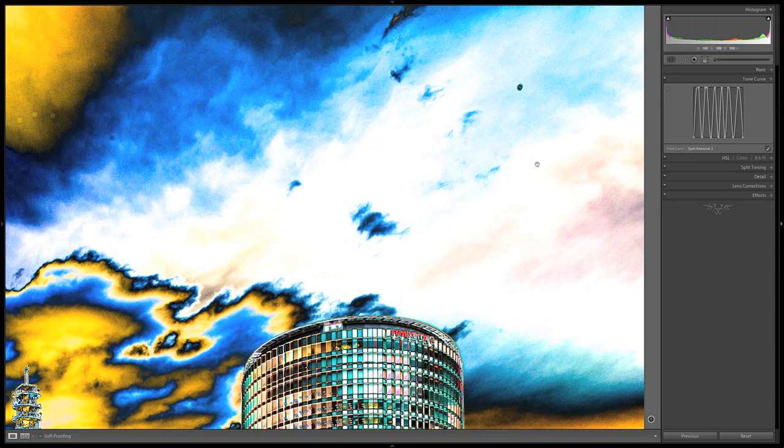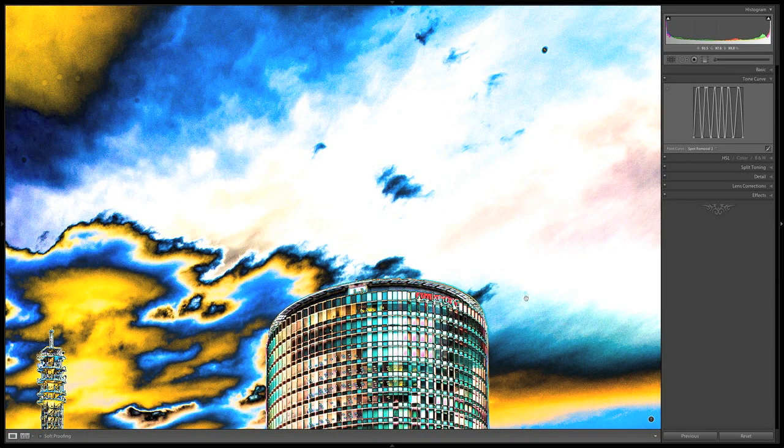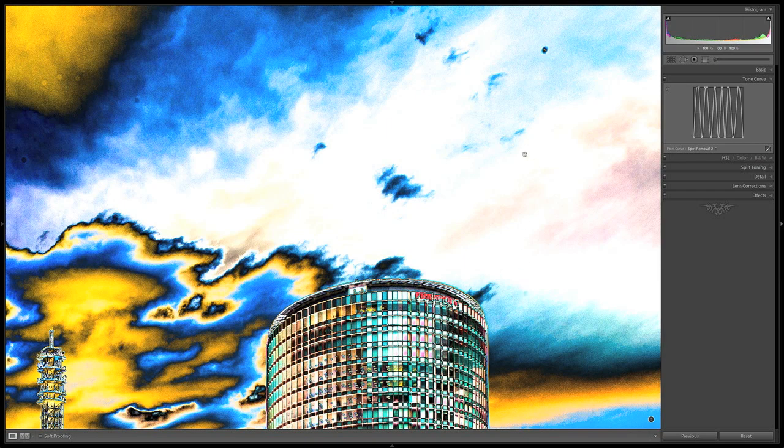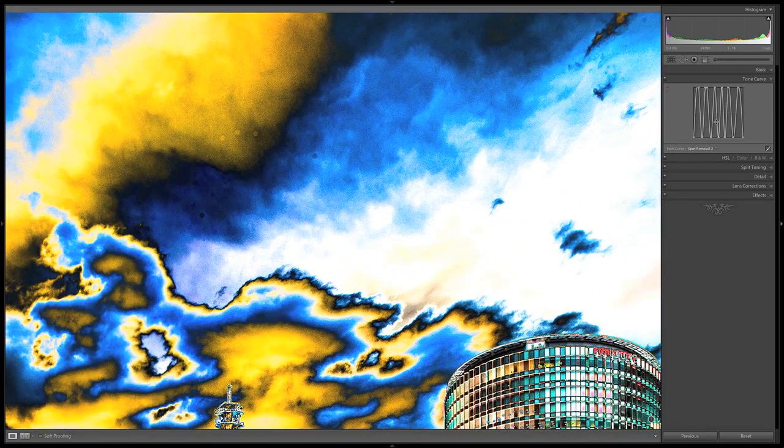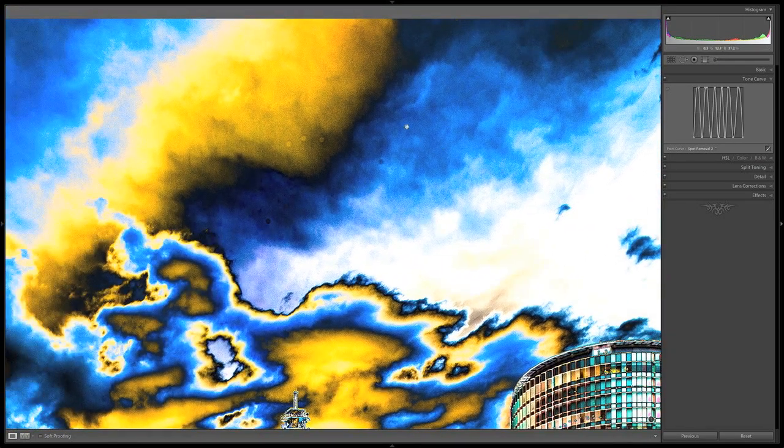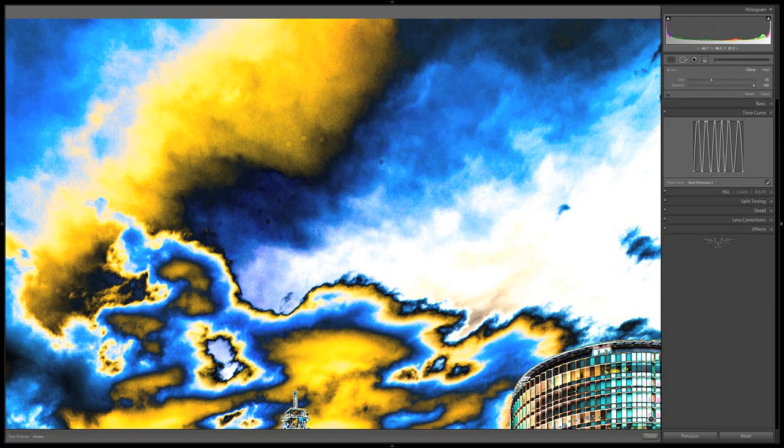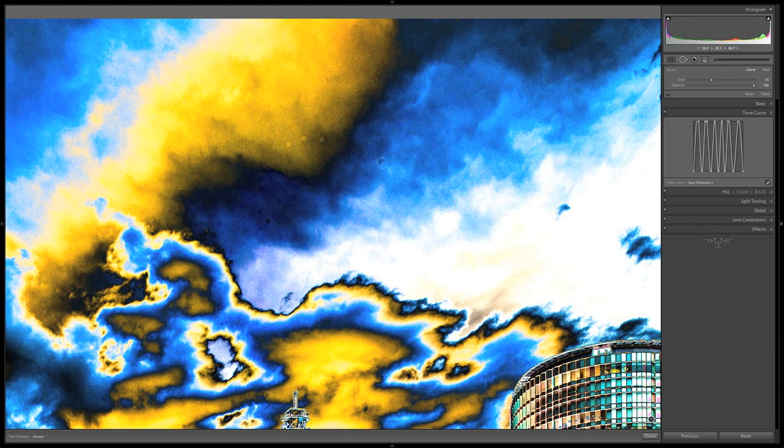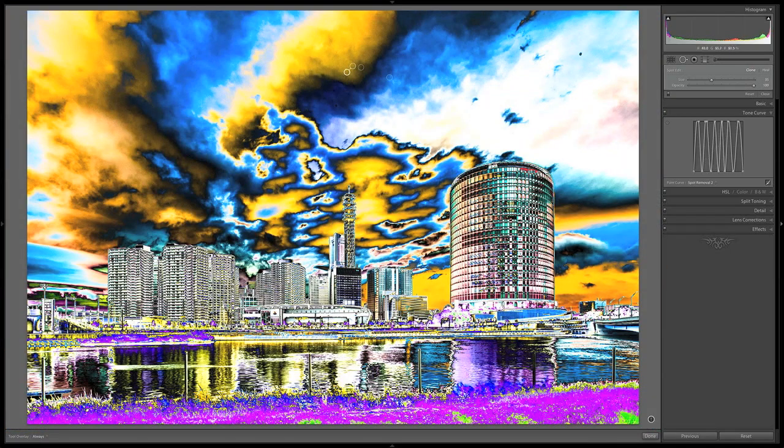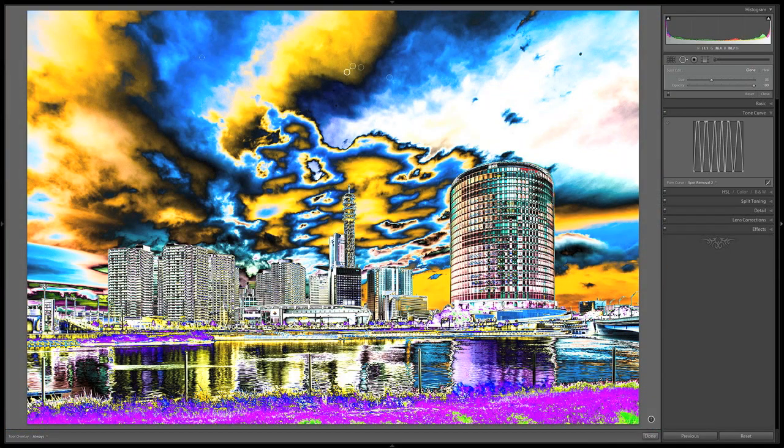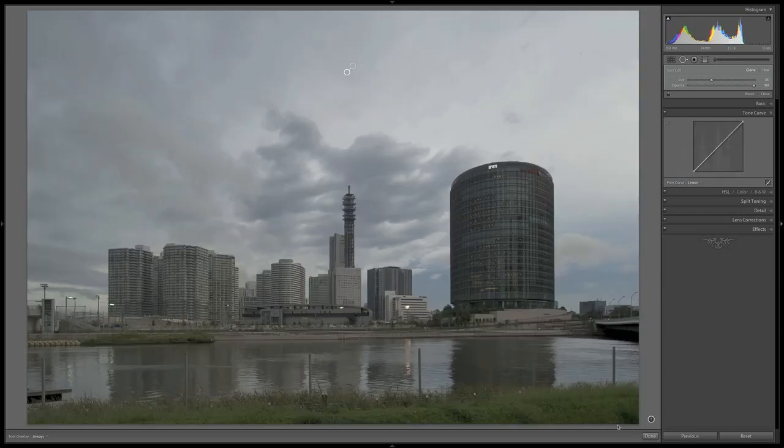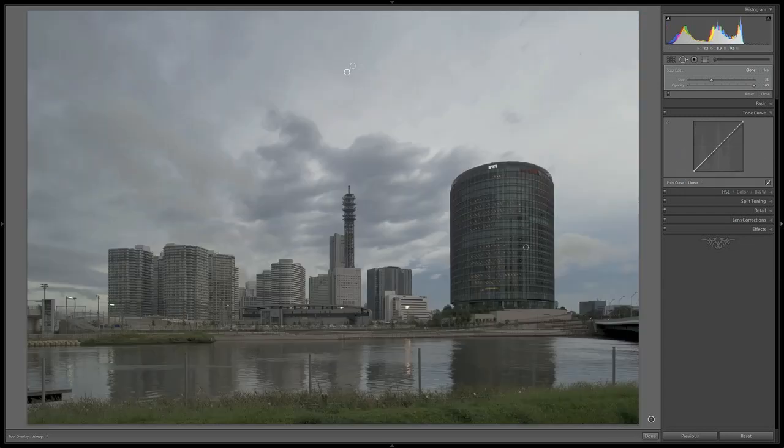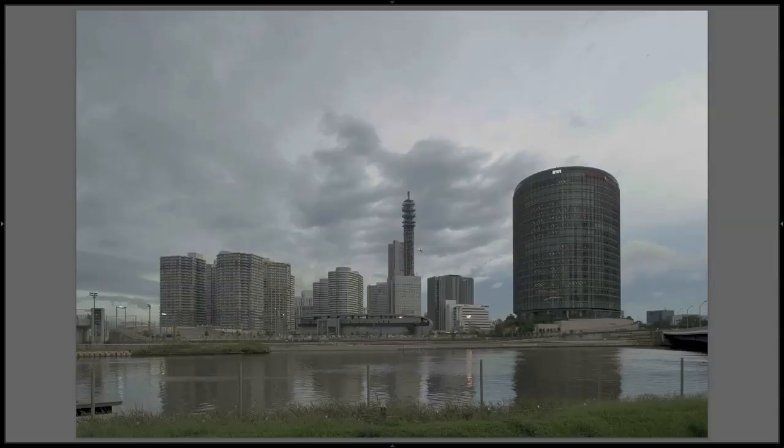First step I always do with my images is I get rid of the spots using this. It's quite simple. I just go to my spot removal tool and remove all of these spots. This tone curve thing is really, really helpful. I'm just gonna reset that to linear and go back to my original.